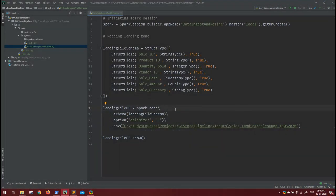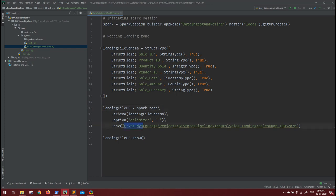In our last session, we successfully created the schema and read the input file, but this is not the ideal practice. As we are seeing, we are hard-coding the values of input path or the schema as well.